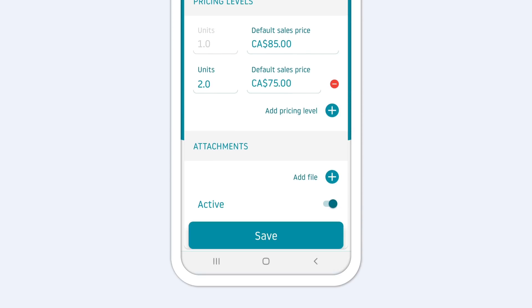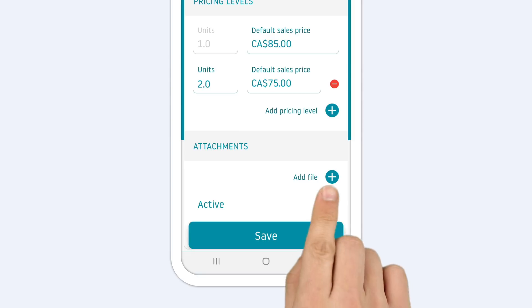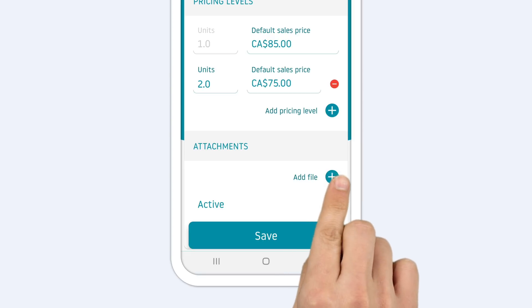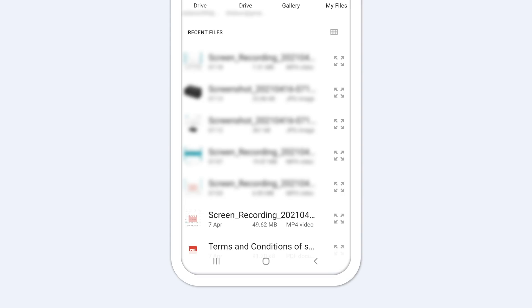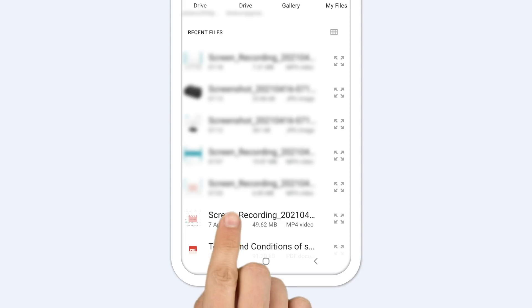For each product item, you can also add files. Tap Add file to attach a photo or a document to this product. Then, select the correct file from your device's library.